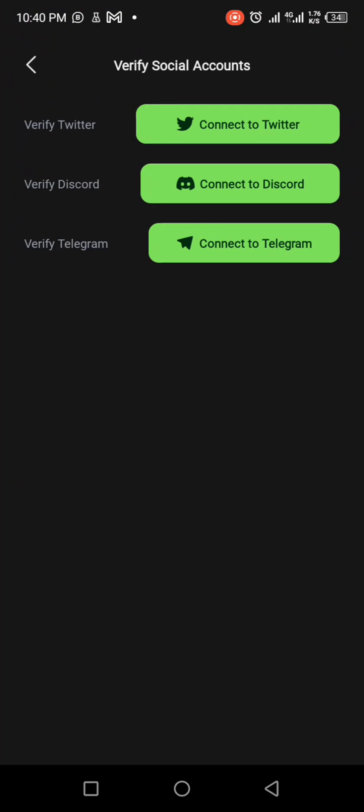So we need to verify our Twitter, connect Discord, and Telegram. So let's start by verifying Twitter. Click on Twitter.